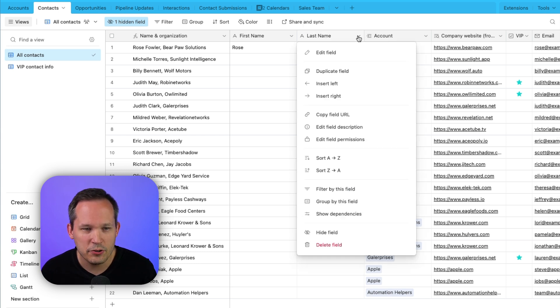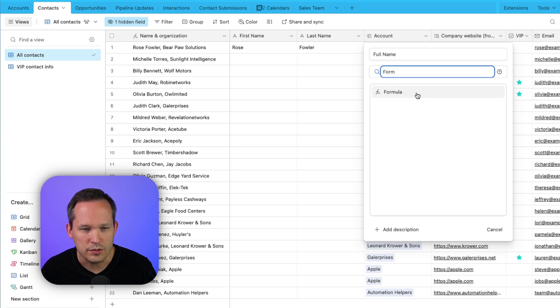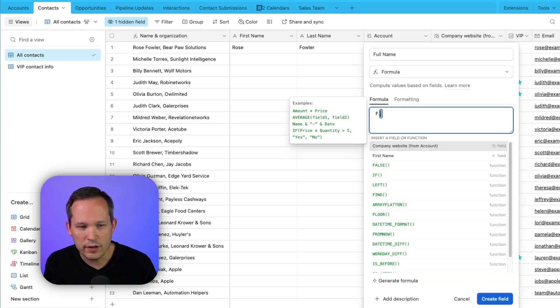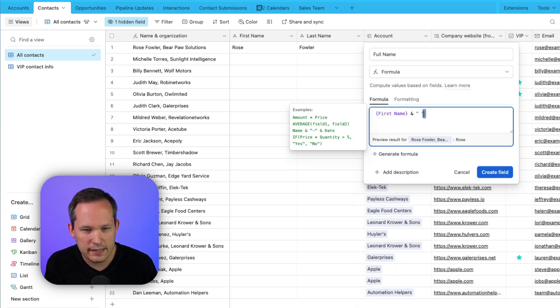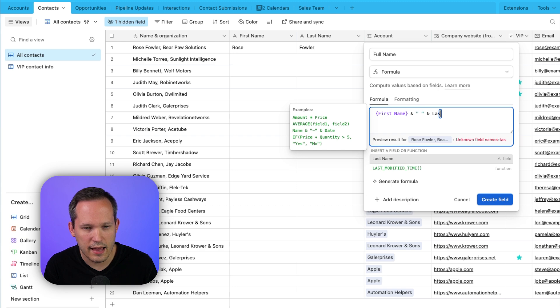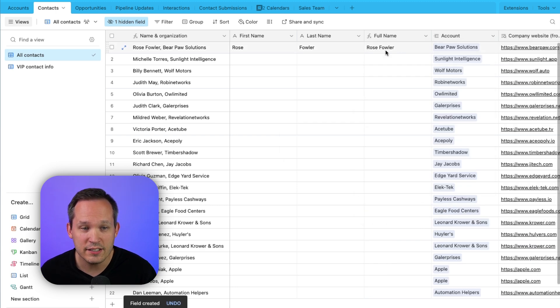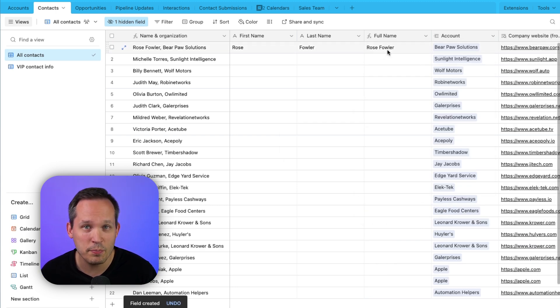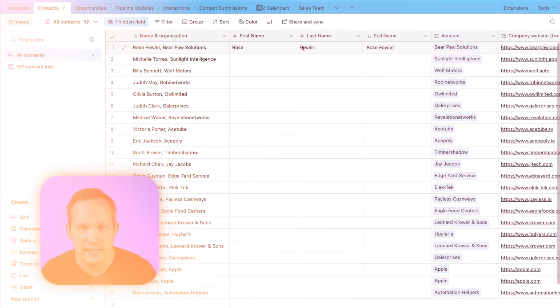We'd simply add a new field. We could call this full name. We'll use a formula, and then we can simply concatenate the first name followed by a space, and let's concatenate the last name. We'll create the field, and now we can still have that full name Rose Fowler up here, but we can actually break that down because we've got that separate first name from the last name.